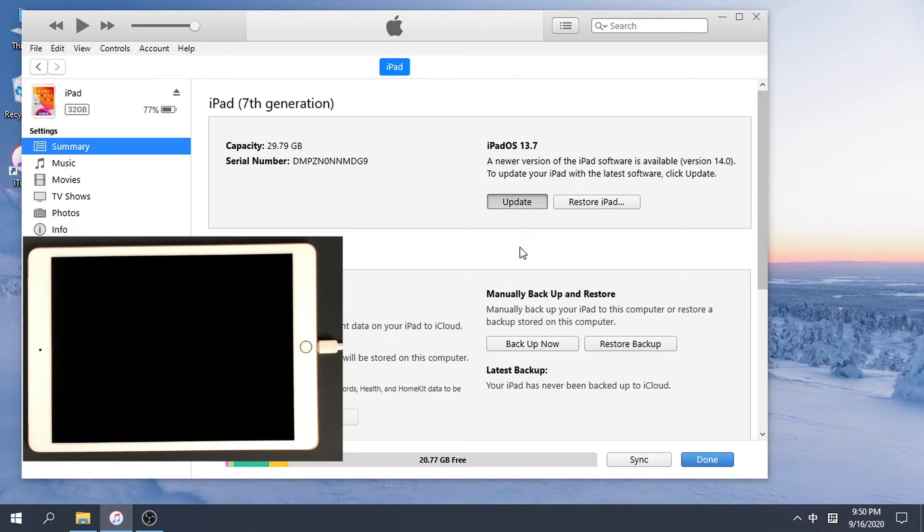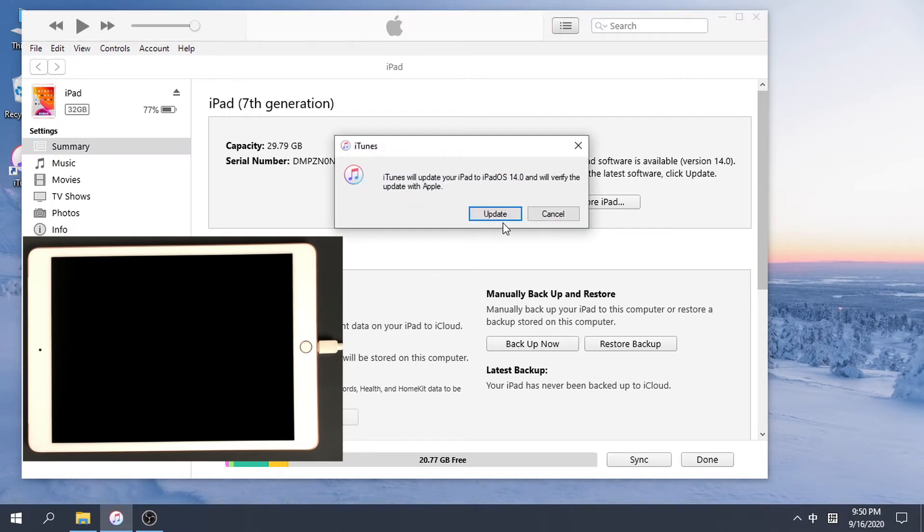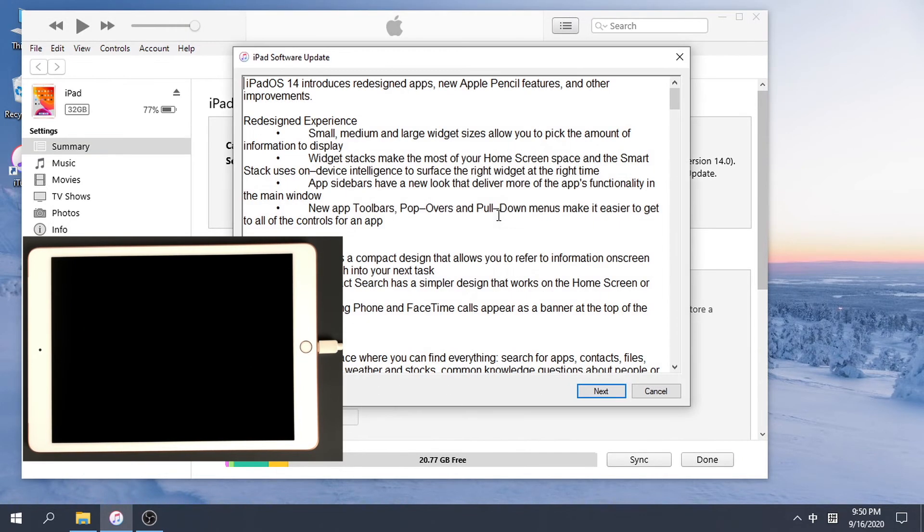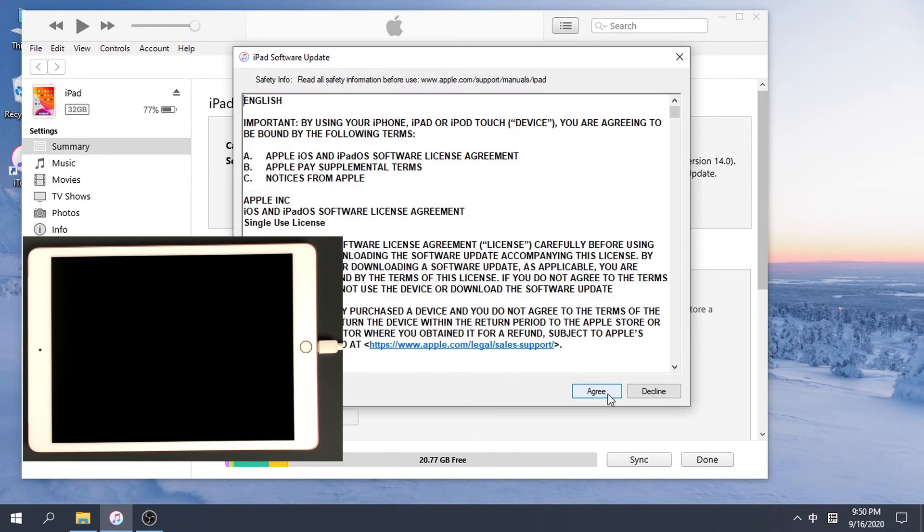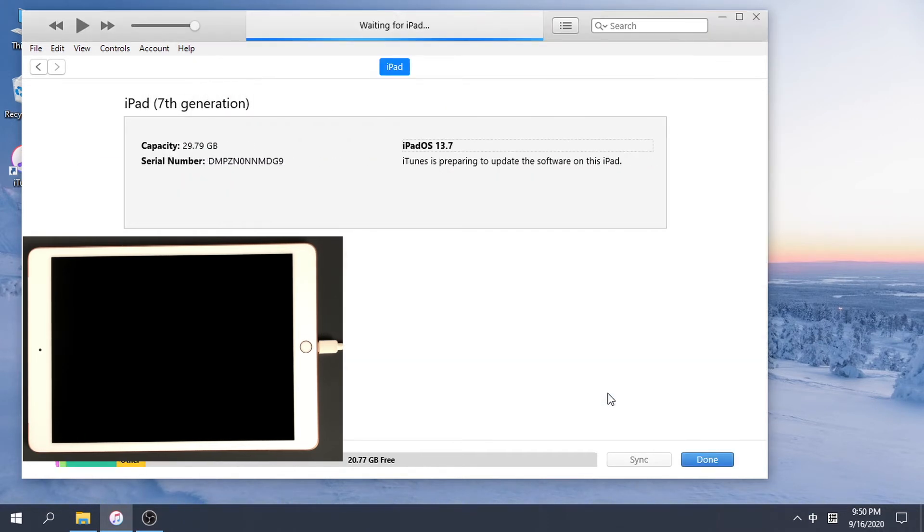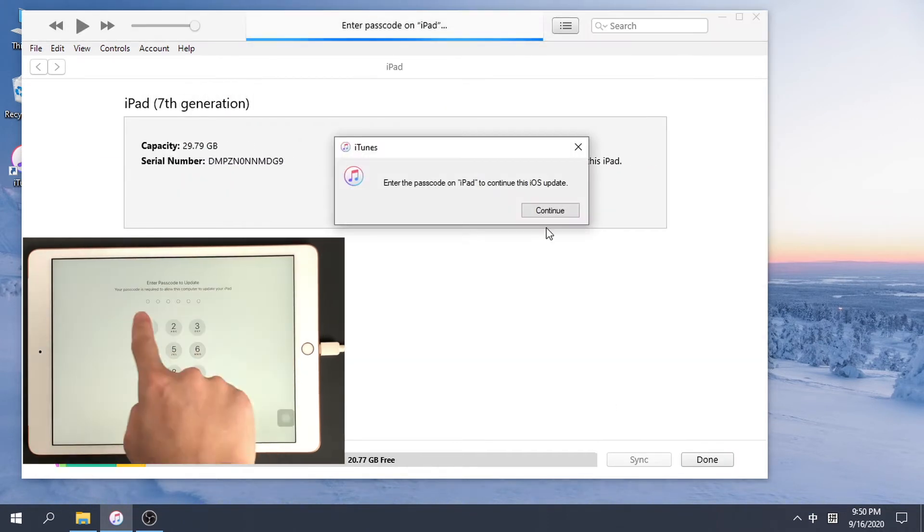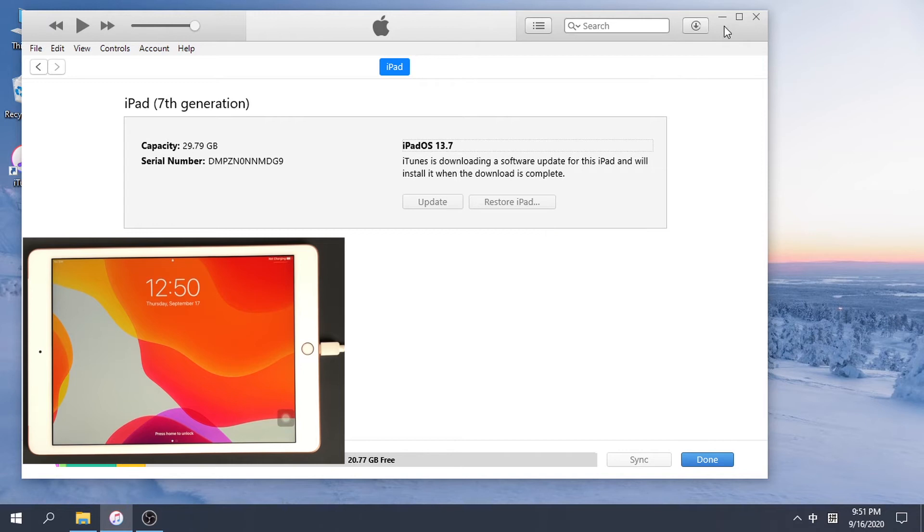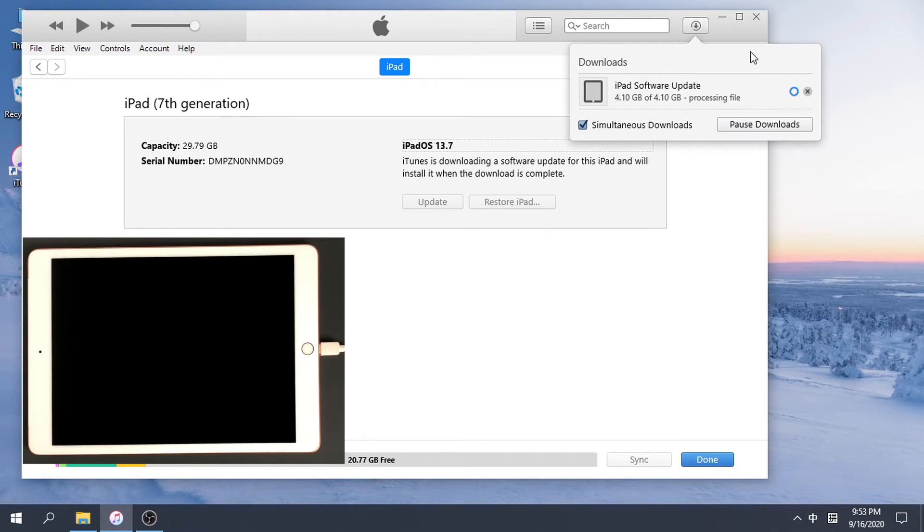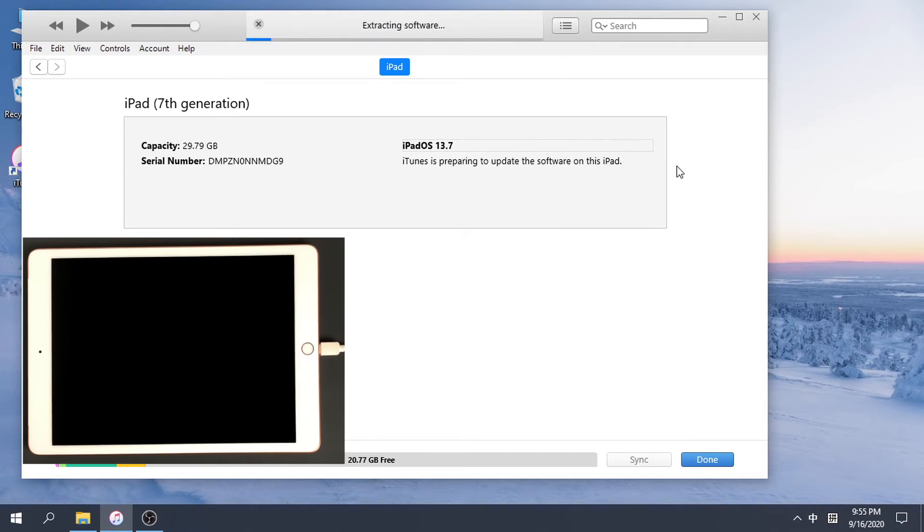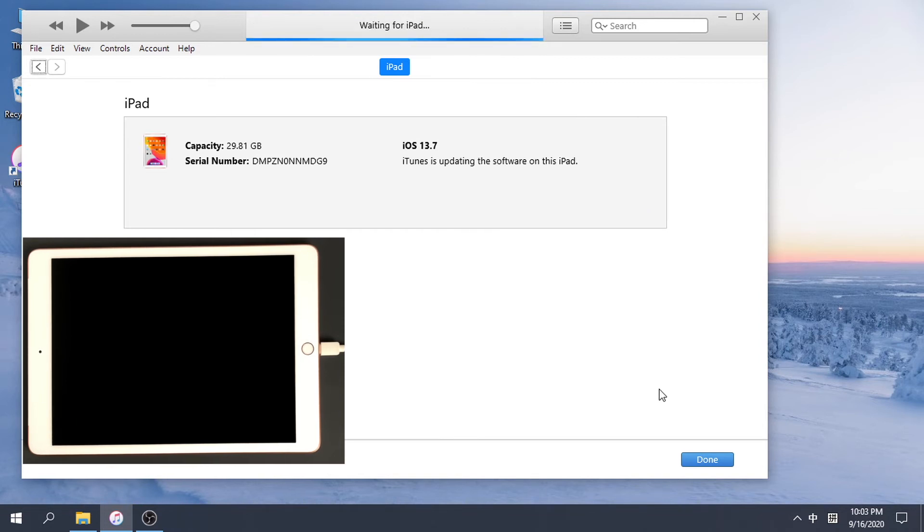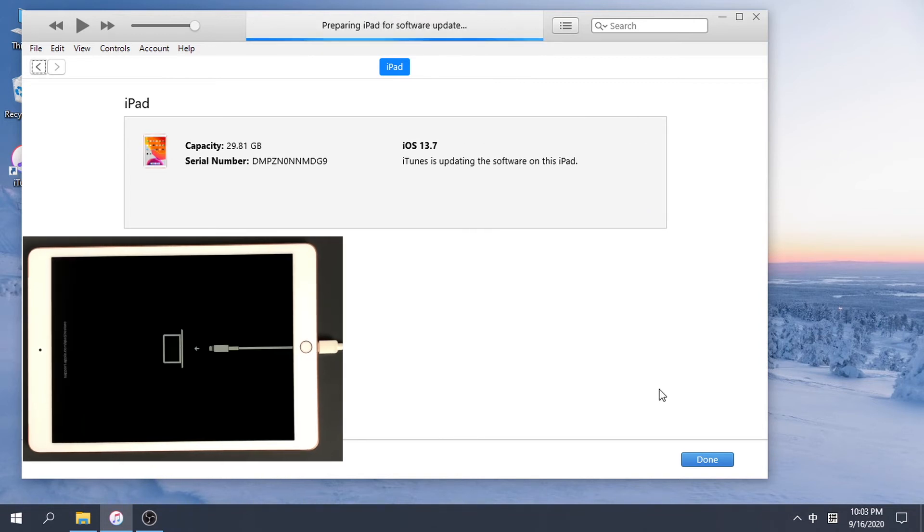Click Update. And iTunes will start to update your iPad.